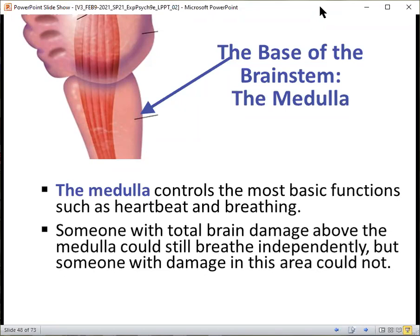One person who unfortunately had this happen to them is the actor Christopher Reeve. He was famous for playing the role of Superman in the mid to late 1970s. After an accident while doing equestrian steeple jumps on horses, he fell off and broke his spine at the level of the medulla. After that accident, he could no longer breathe on his own for the rest of his life. He had to be confined to a wheelchair and have a machine attached to help him breathe. Damage to these parts is oftentimes life threatening.